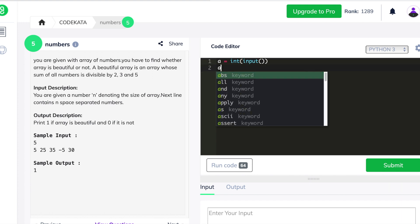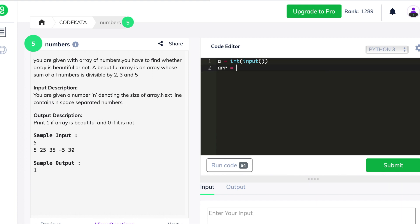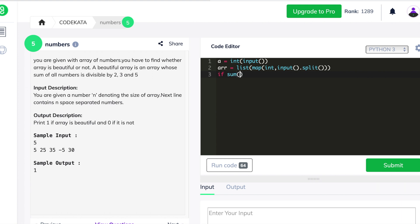To obtain input in two lines, we declare a variable for the size of the array and another for the array elements. We then declare an if-condition stating that if the sum of the array variable is divisible by 2, or 3, or 5, it should print 1.